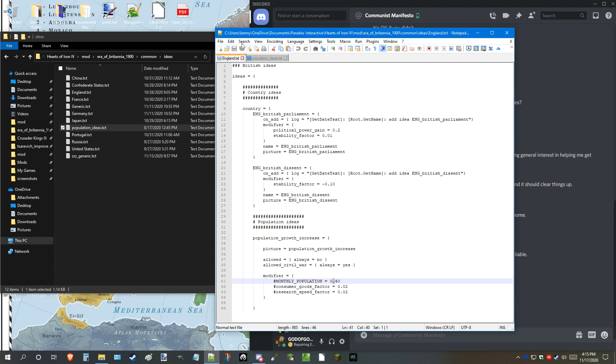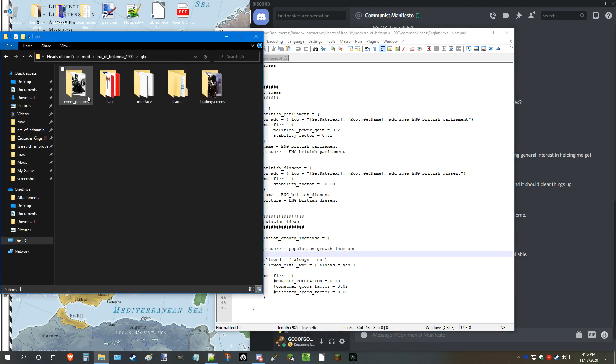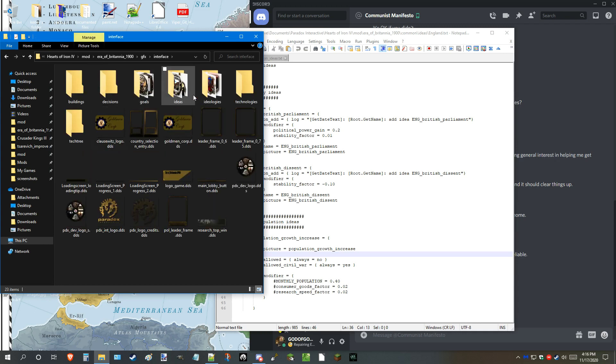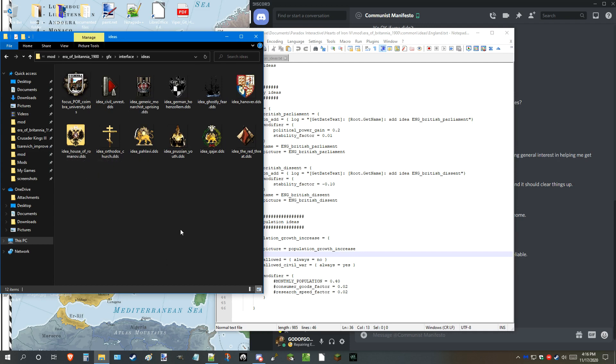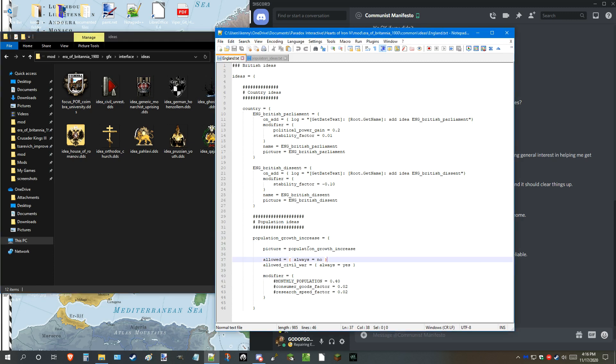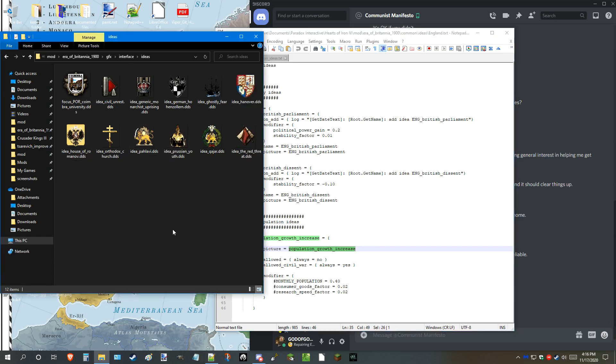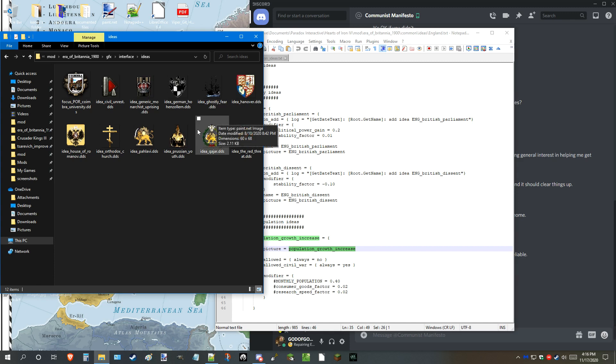If I go to ideas, here's the population ideas. There are each individual segments under the same topic. Population ideas: increase, steady, stagnation, decrease. These determine how much effective these work. Some may have good modifiers, some may have bad ones, depending on where you stand. The picture itself right here, the picture is what determines the idea logo. Once the logo is installed, sadly, unfortunately, I don't have that on me right now. However, I do have other icons.